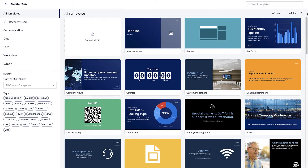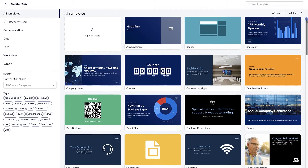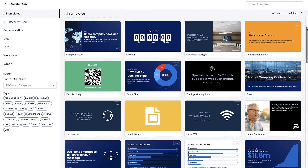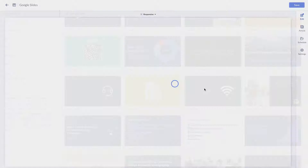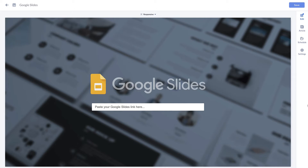This card allows you to display your Google Slides presentation on your screen. When you choose the Google Slides card, you just need to input the presentation link in the input field.